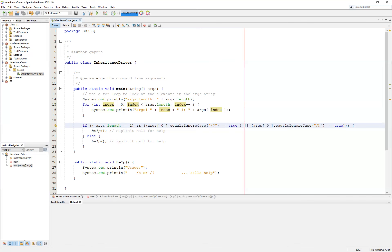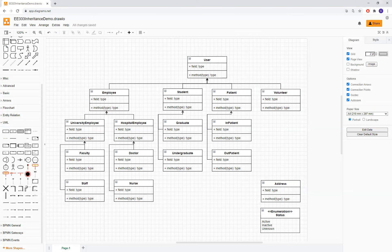Let's take a quick look at our plan for this series. We want to look at this class hierarchy diagram that I have created. This was created as part of a group discussion with students in my class, and I've attempted to capture their thoughts on how to model a human resources system that would cover employees, students, patients, and volunteers.